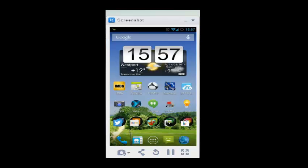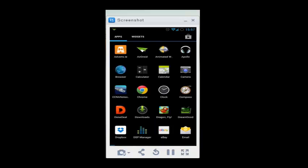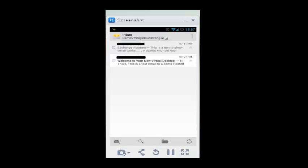Now our account should be created. We can check it by going into our inbox, and there we can clearly see that it is created.